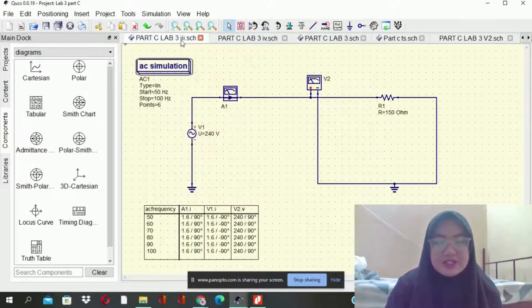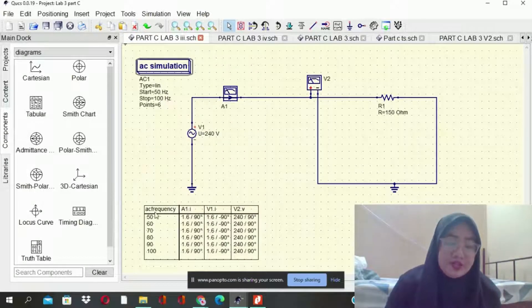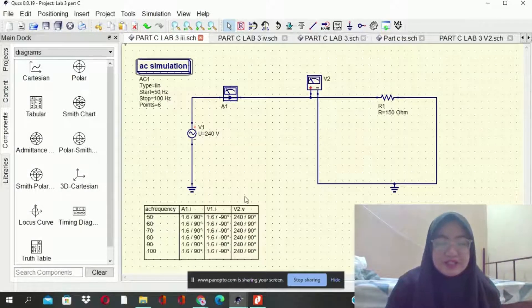Here, our simulation just now — we get our values: 50, 60, and 100. This is the result.